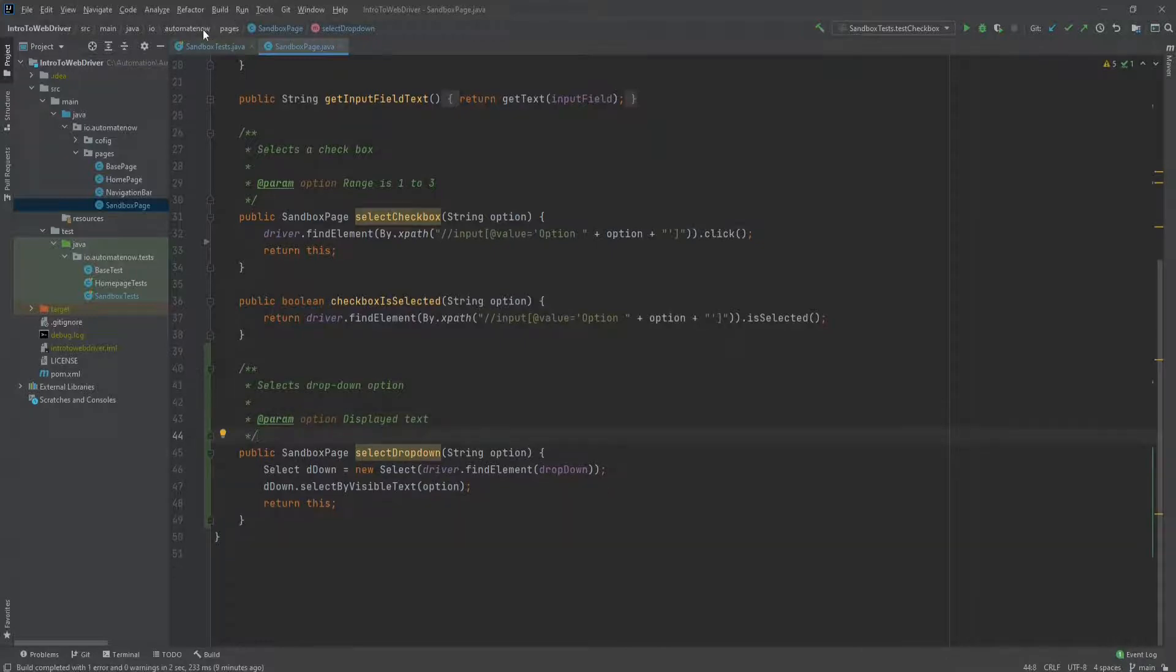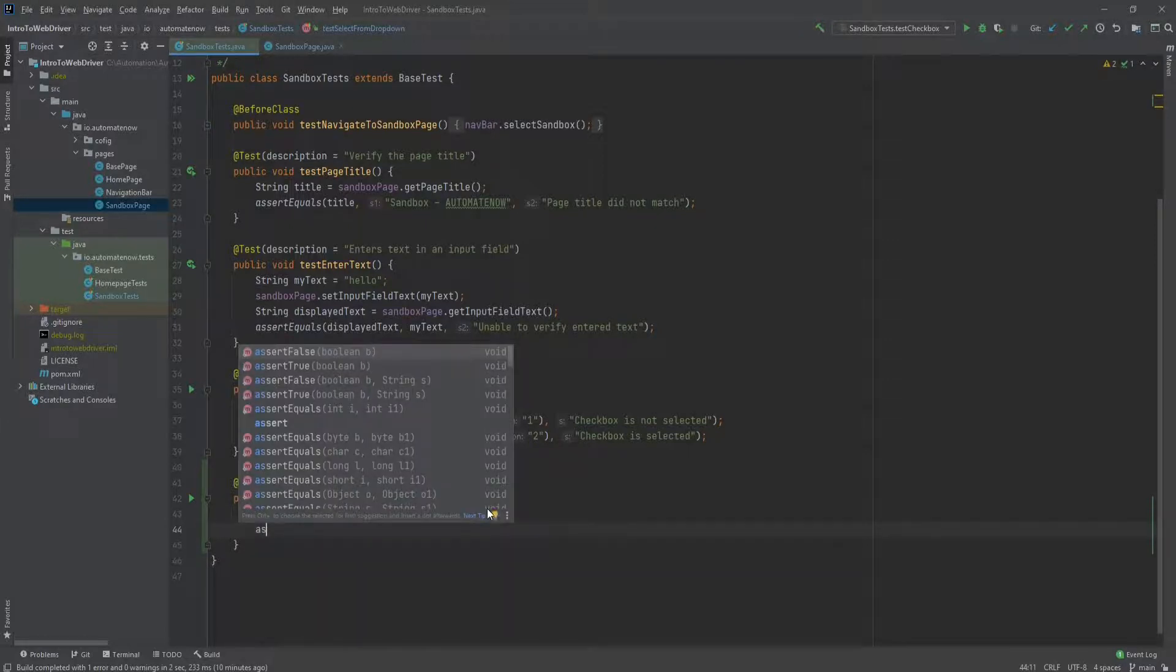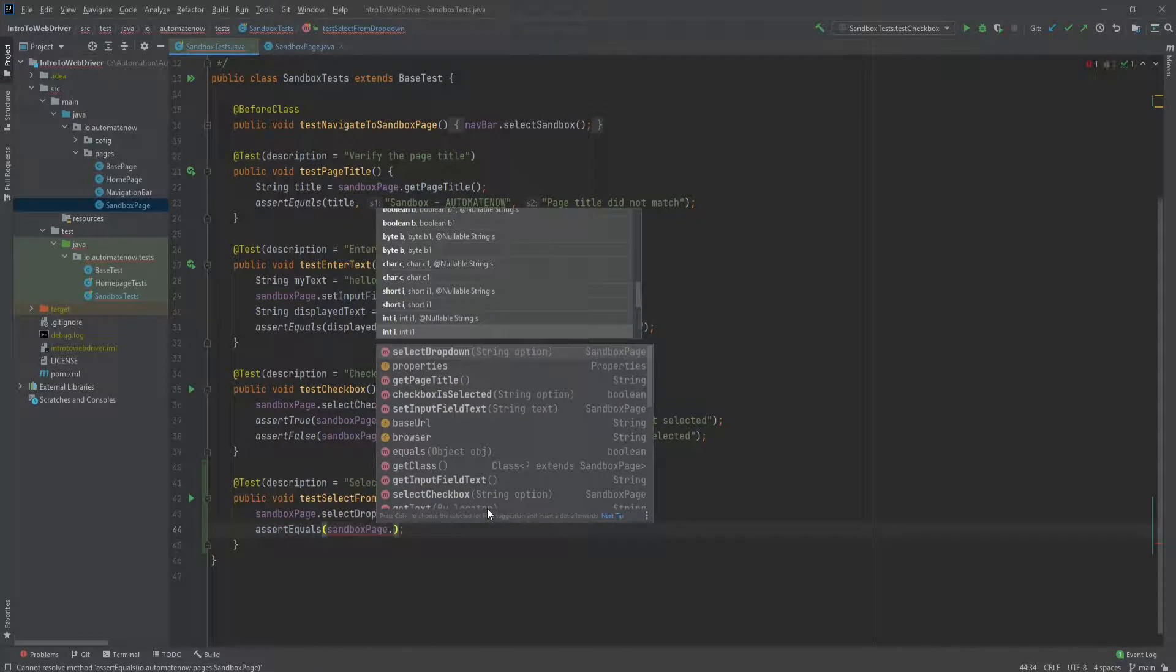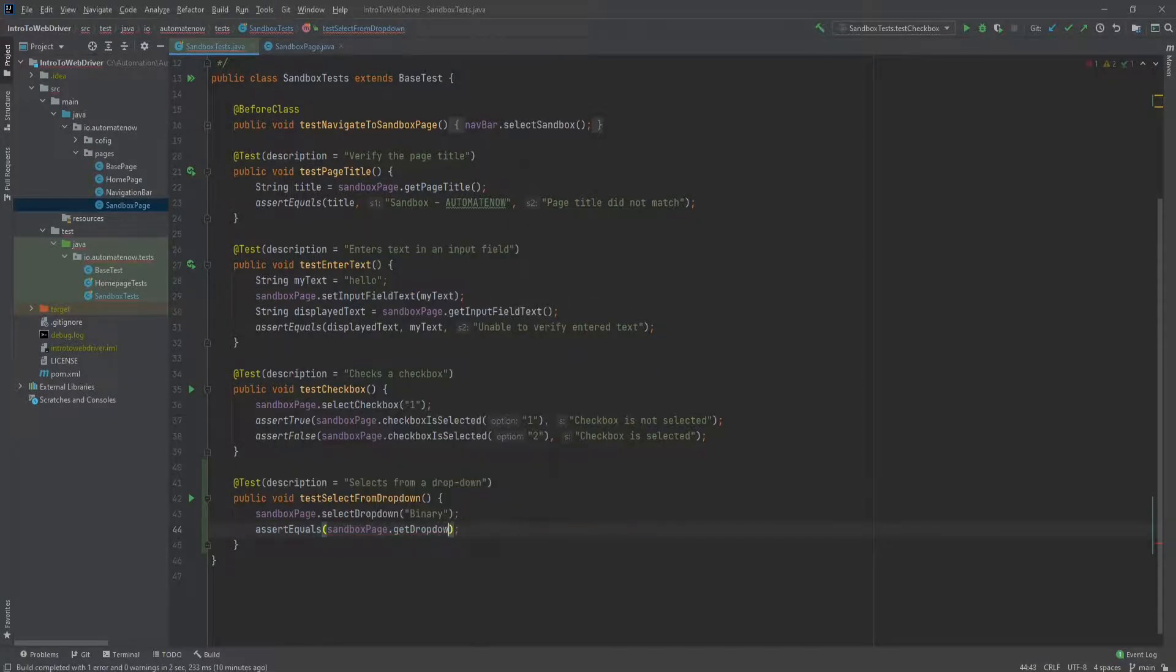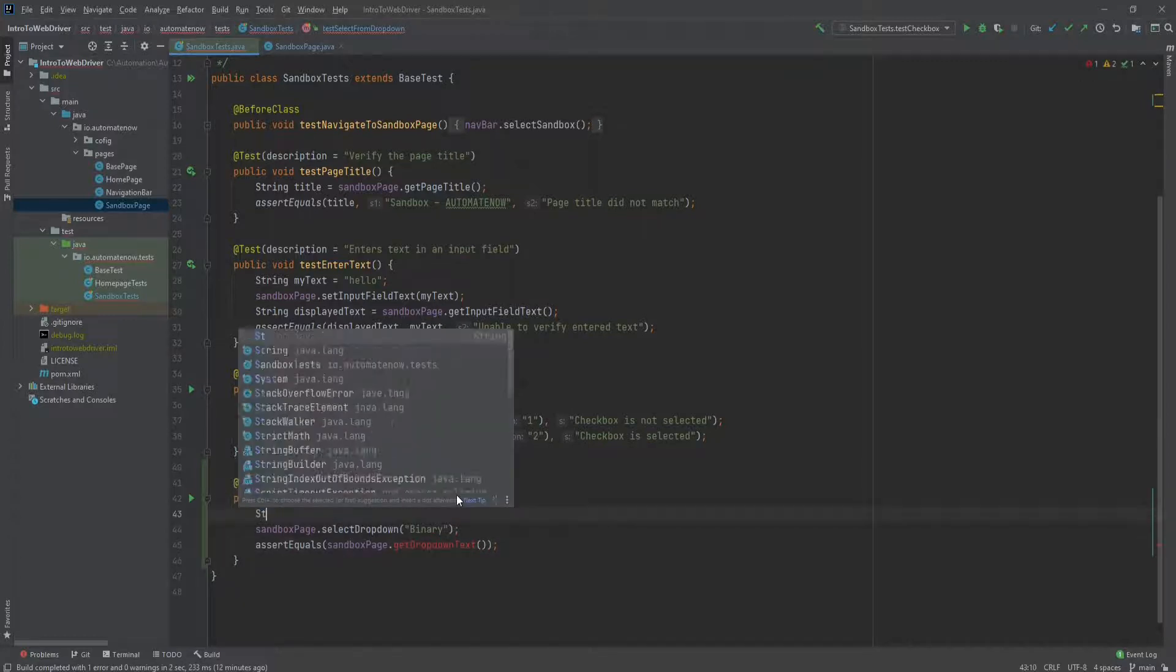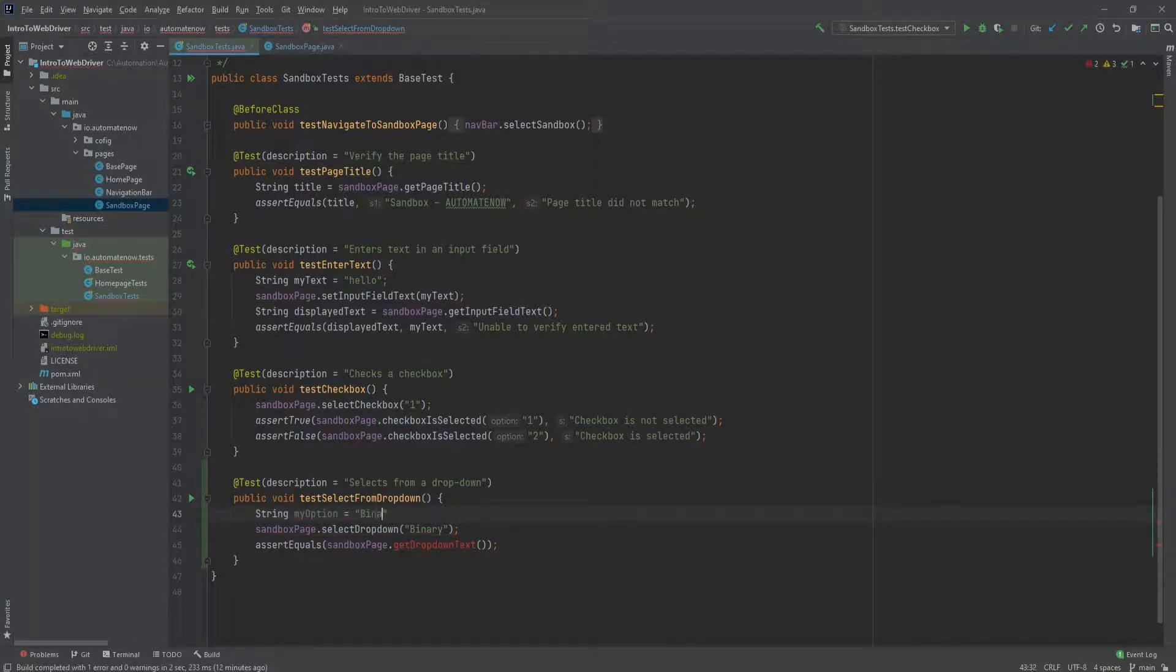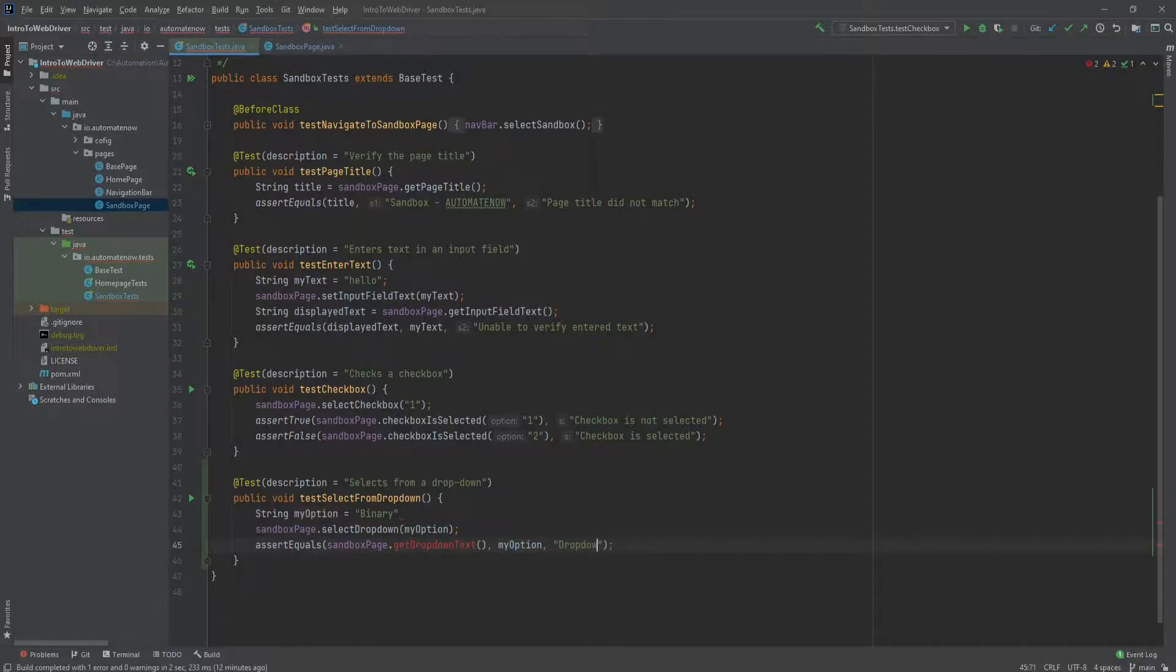Now we'll go back to the test. And once it is selected, we need to verify it. So we'll use an assert equals. And then we'll call the method from sandbox page, sandbox page dot, and we're going to call this method get drop down text. And here we need to make sure that whatever value we get from this method matches this text here. So we're going to go ahead and create a string here. And we can store this text, I'm just going to call it my option. It's equal to binary. Now we can just replace this text with this variable. And here we can say comma and variable name. The error message will be drop down option not selected.